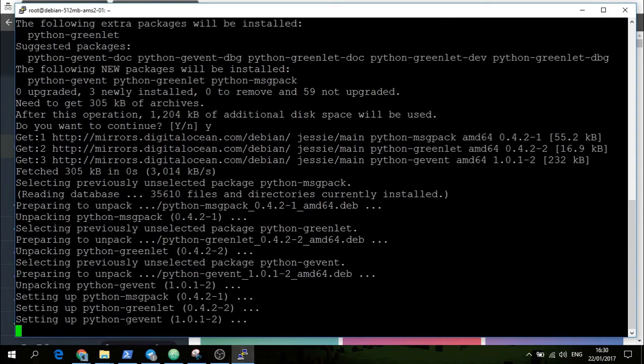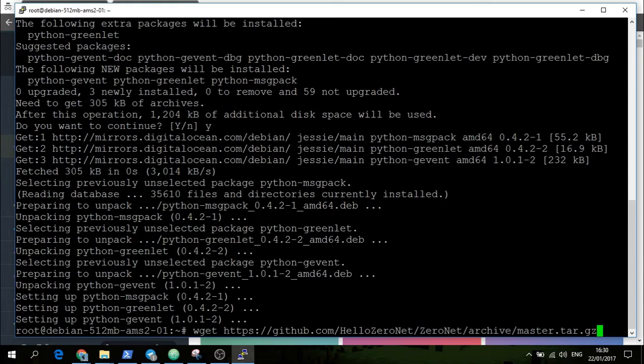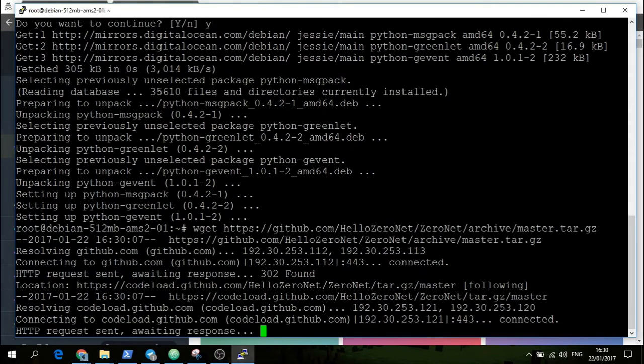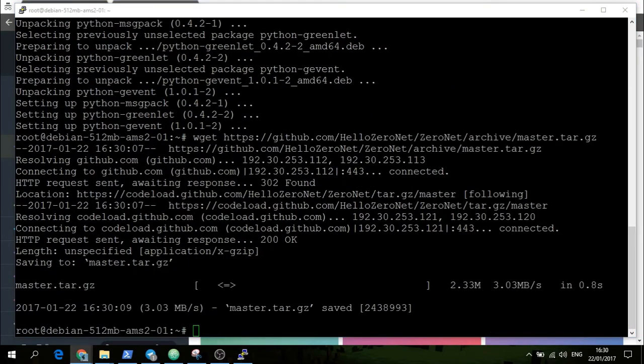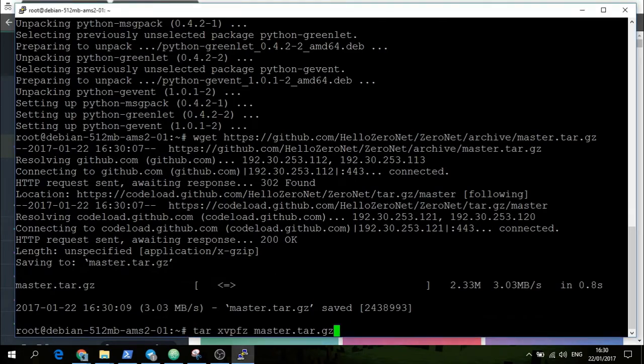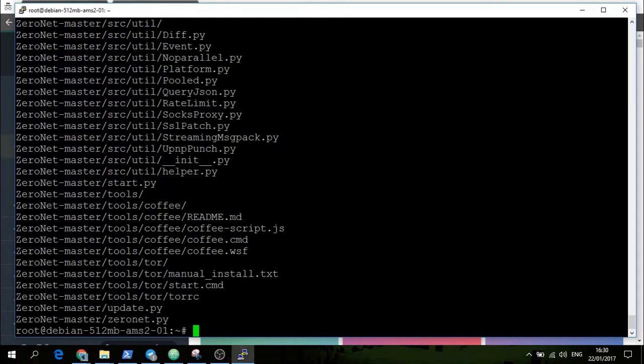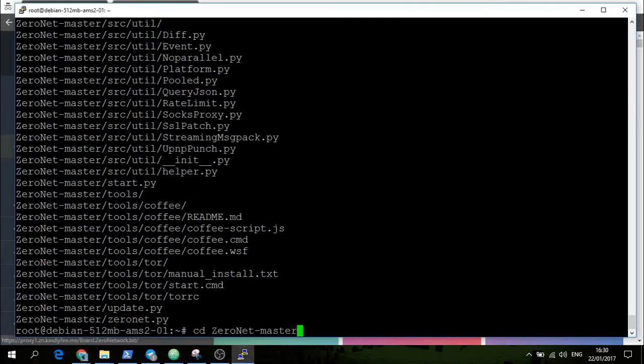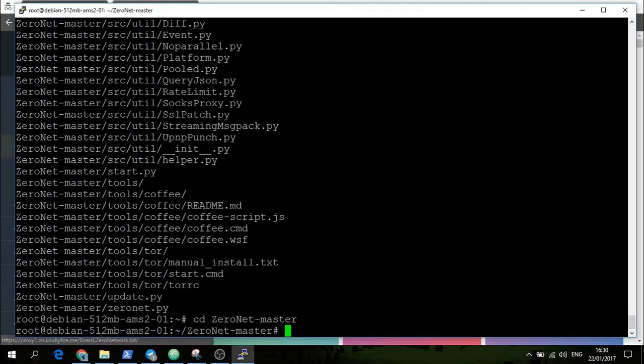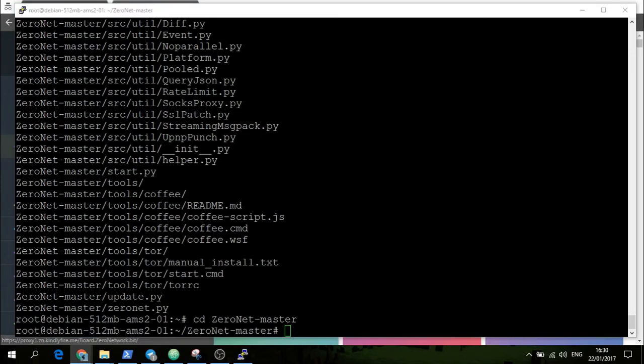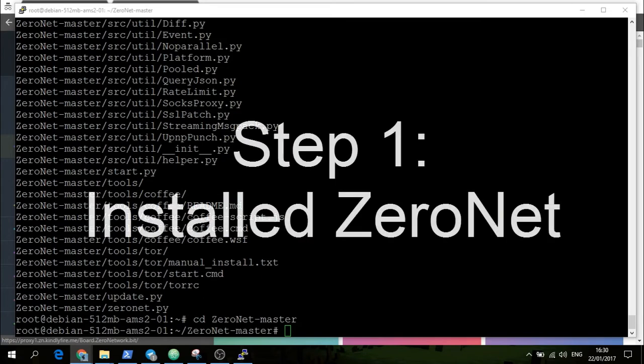Once that's installed, we will then do git clone ZeroNet. Once we have that downloaded, we will need to unpack it. Now we need to then change into the directory, and now we're in ZeroNet. Now we have ZeroNet installed, and if we wanted to launch ZeroNet we'd just do python zeronet.py. However, we don't want to do that because this is on a server elsewhere, not on a local machine.